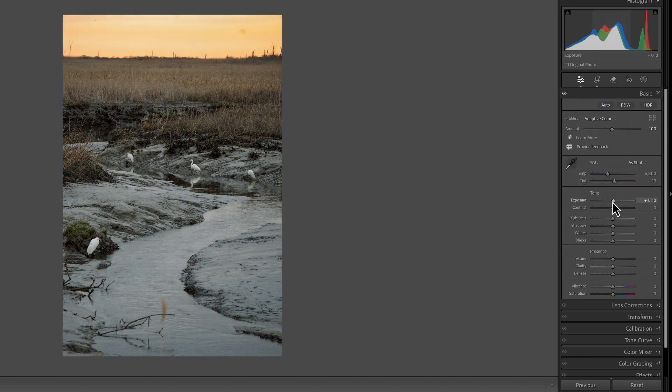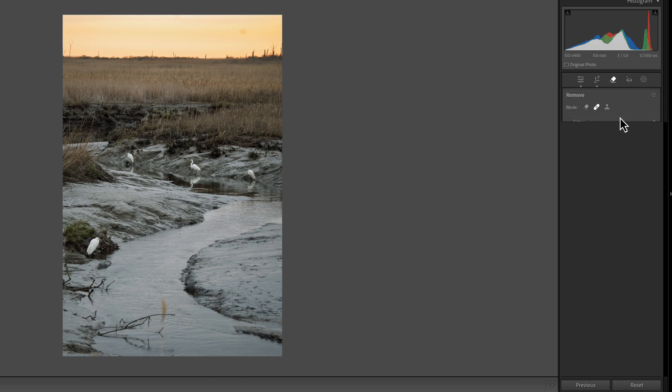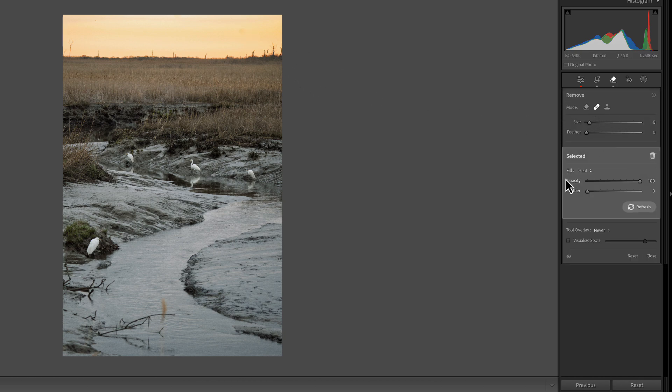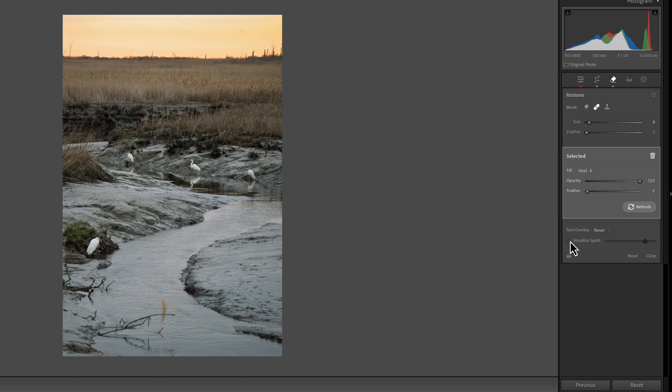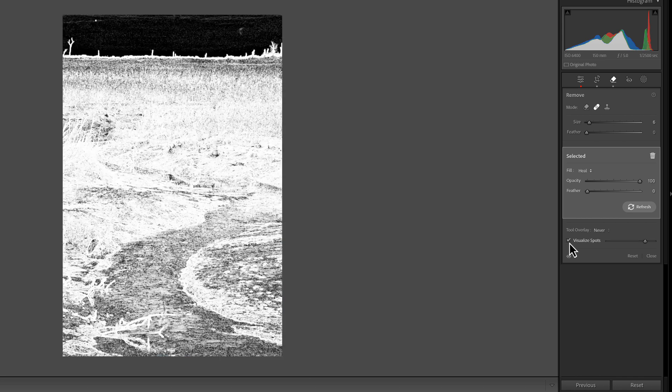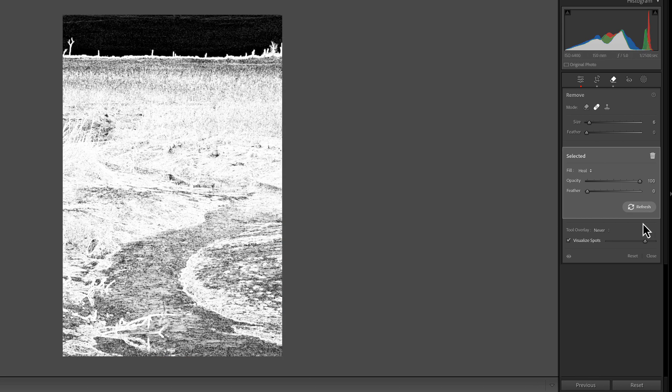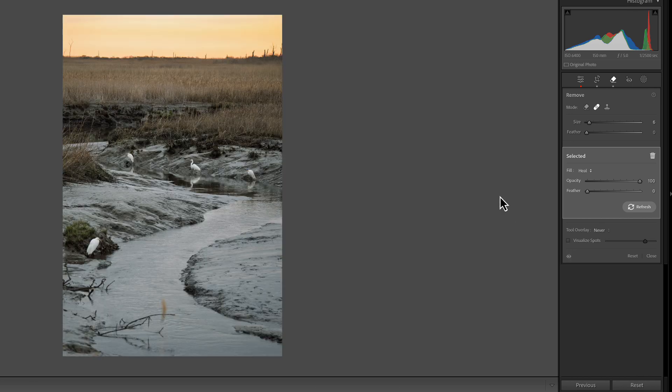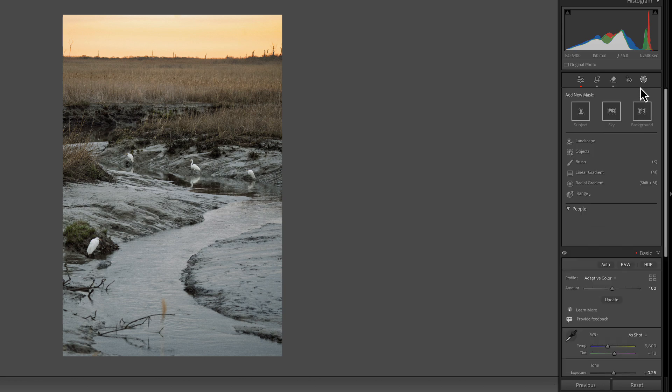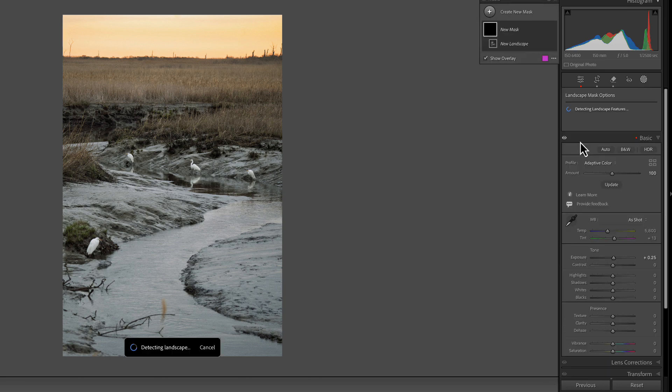You can see it cleaned it up really nice. I want to add a little exposure to it. I'm going to grab my eraser tool, hit this spot up here. We can also click on this eraser tool, turn on visualize spots and find any others that we need to get rid of. Let's turn this back off.